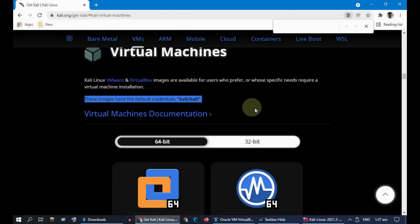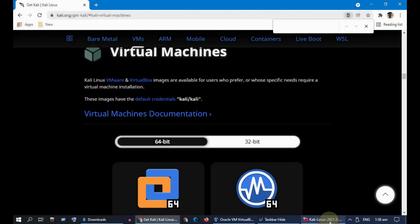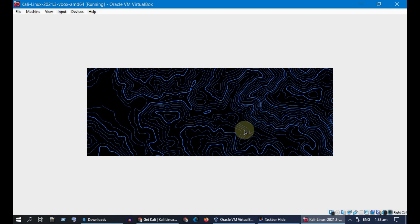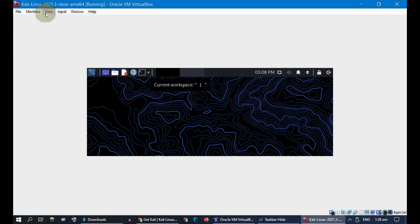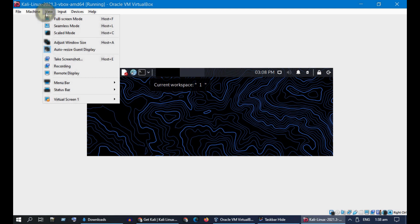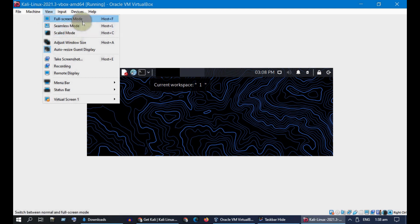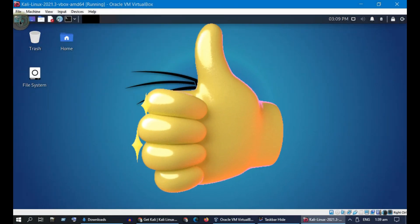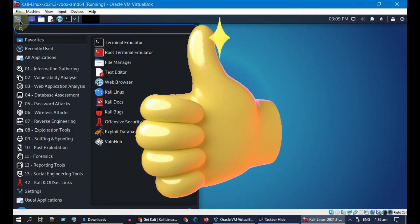As you can see, both username and password are "kali" — all in lowercase. The credentials are provided on the download page itself. If needed you can change the view based on your preference. We are now at a fully functional Kali Linux virtual machine.